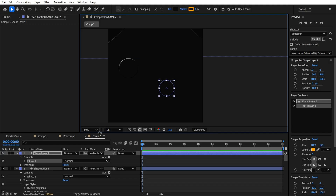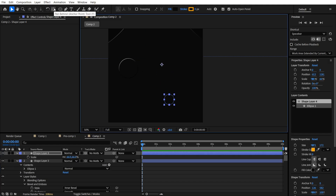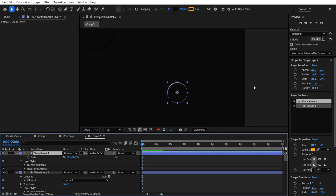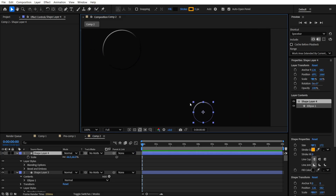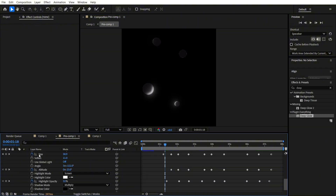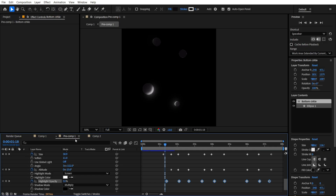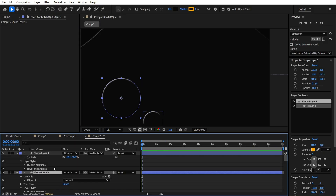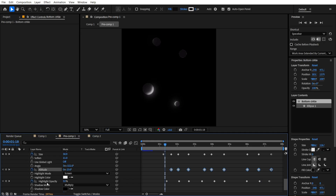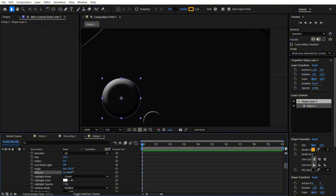We also need one more circle - this will be our main circle. Make it a bit smaller and make sure the anchor point is in the middle. Apply the same Bevel and Emboss to this one too. Every time our circle comes into contact with the background circles, we are going to play with these three parameters: size, altitude, and highlight opacity. Let's increase the size just to see how it looks, then adjust the altitude and highlight opacity in the same way.